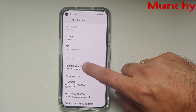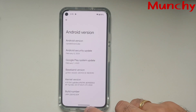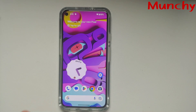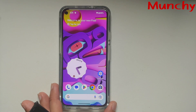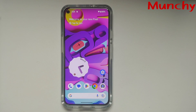If any feature from the Android 14 Developer Preview 1 build was missed, let me know via the comments below.